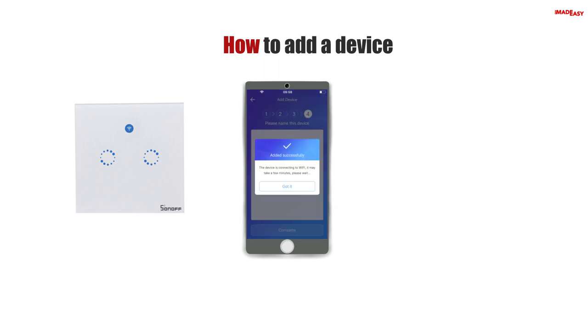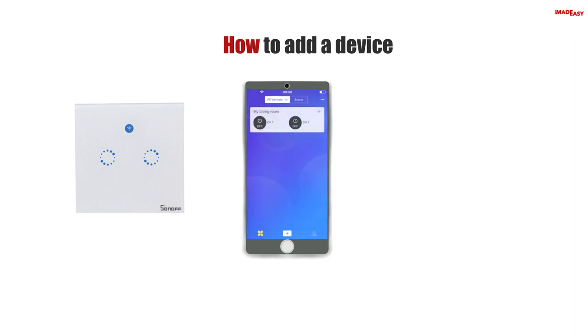You will receive an 'added successfully' message. Press Got it. Your new device will appear in the main screen of the app. Depending on which device you added, you will have a corresponding switch. Press the switch to test if it turns on.